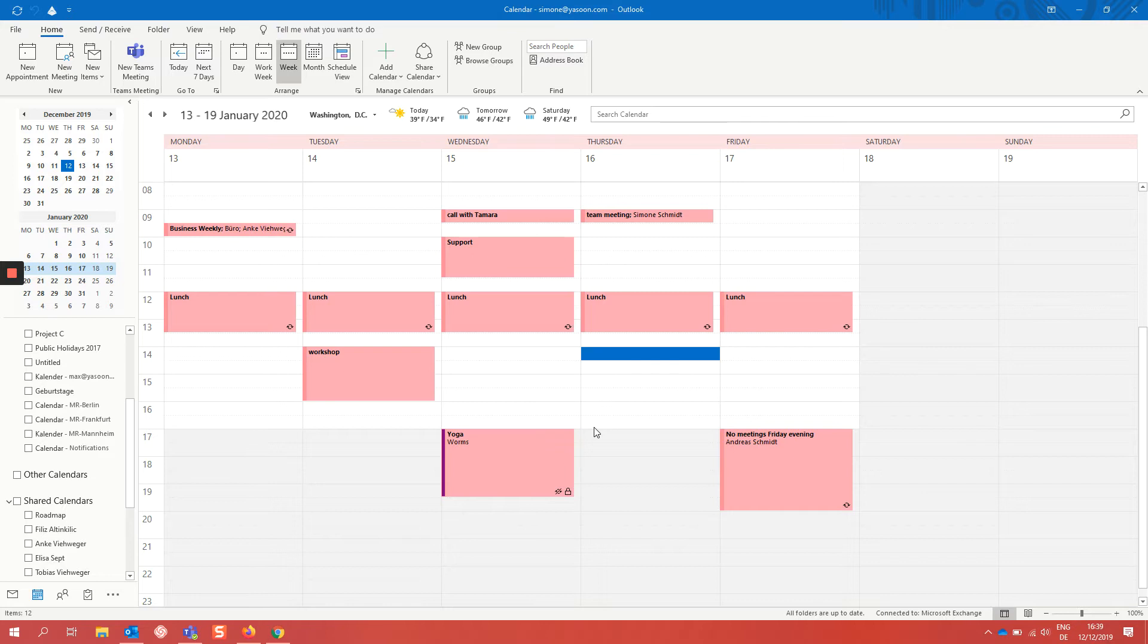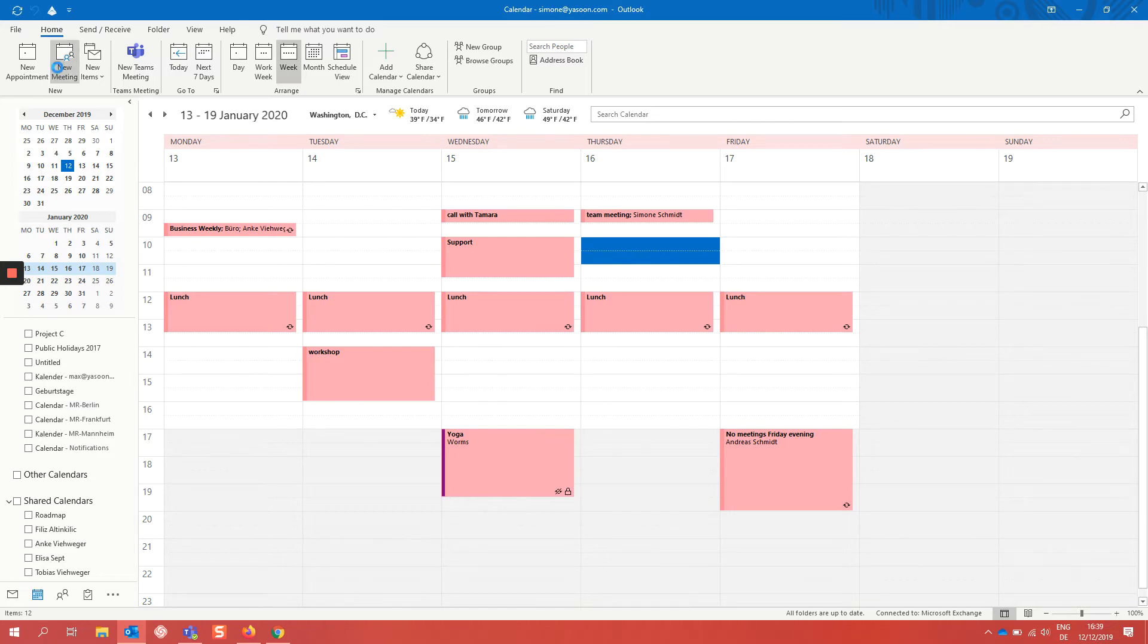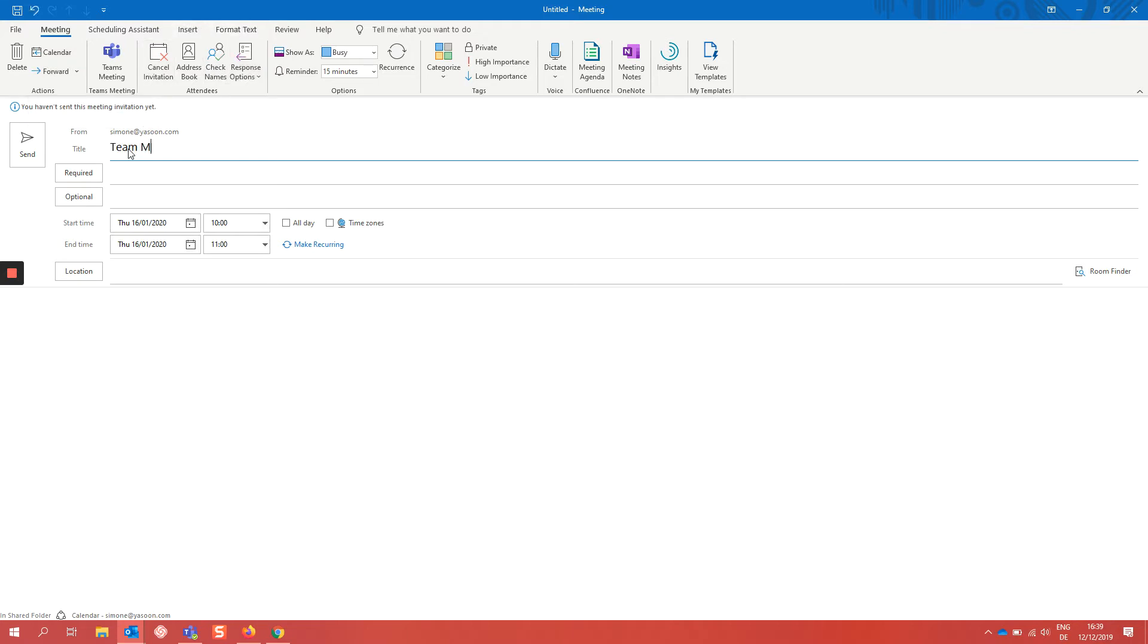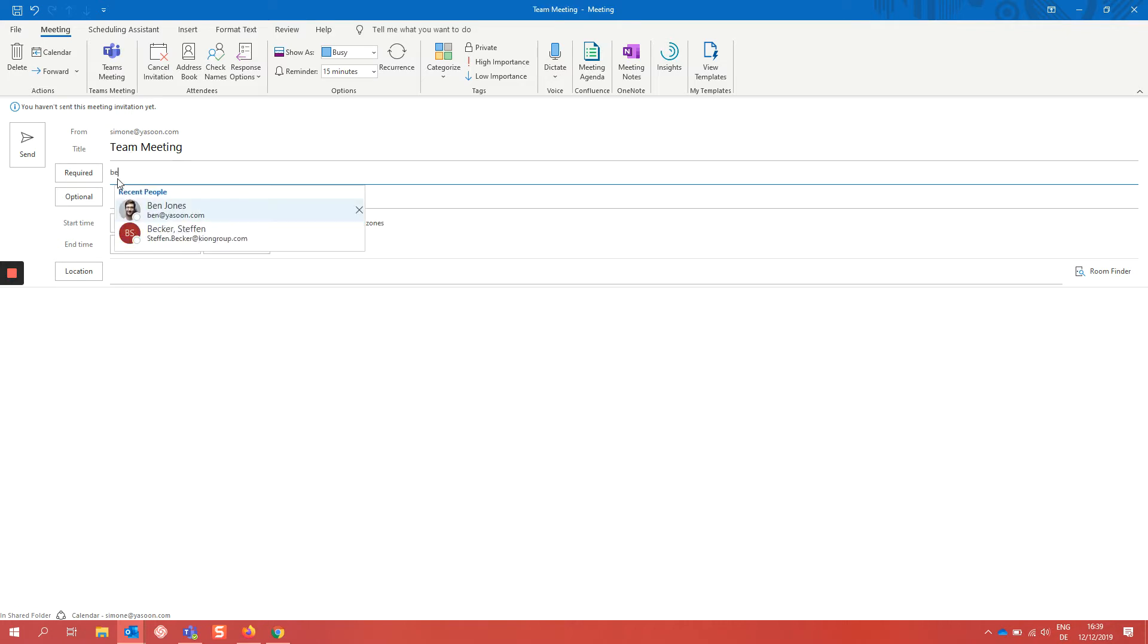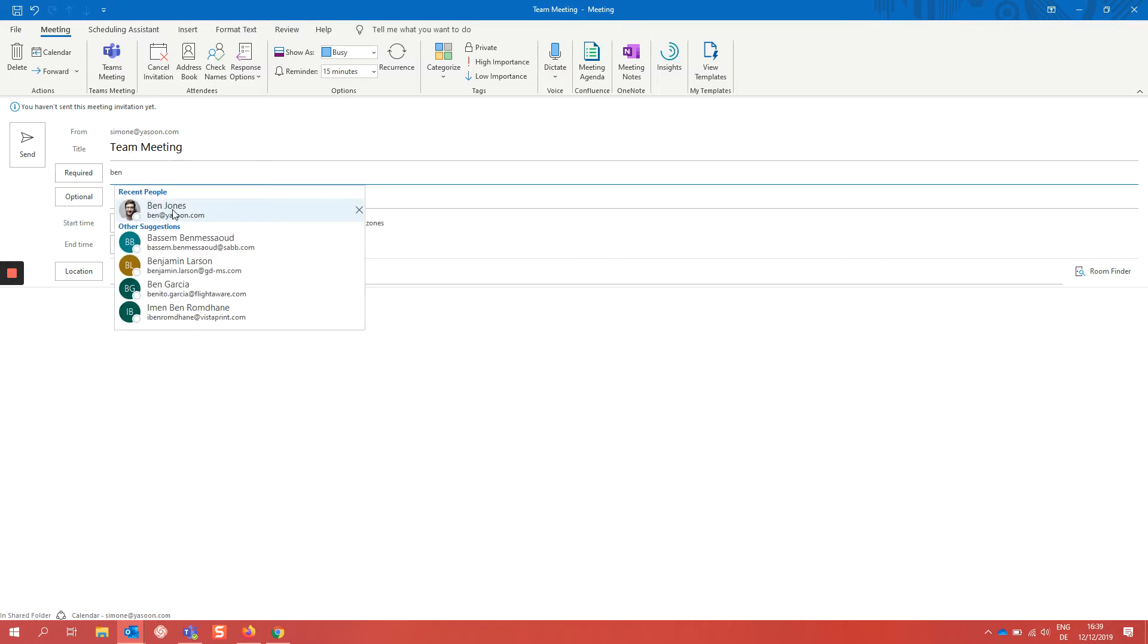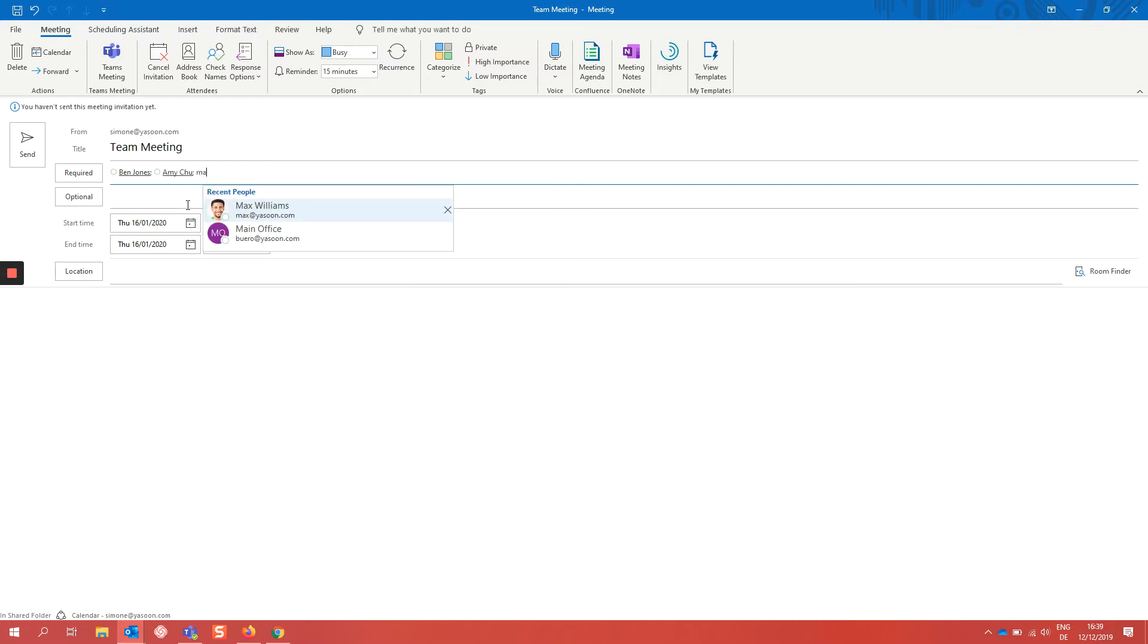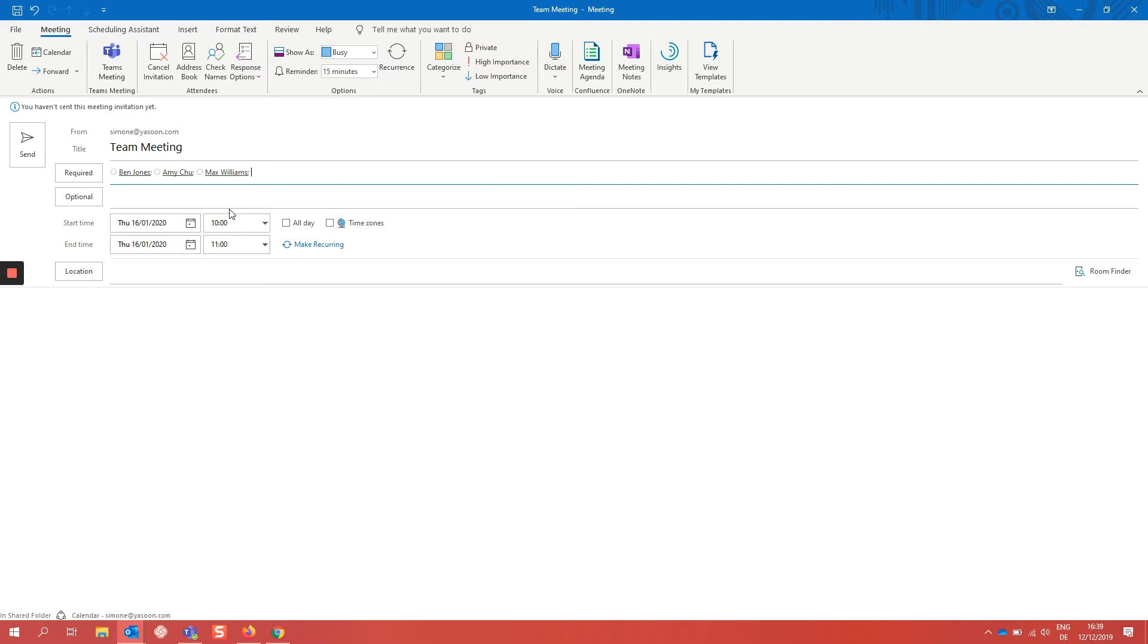In this demo I want to plan a meeting with my team and I start in my Outlook calendar. I start normally in Outlook and create a meeting with my team. I give it a title, add the attendees and choose my meeting time.